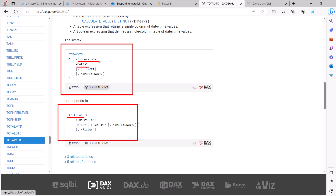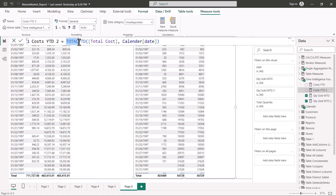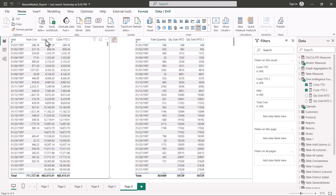I've now computed the same two measures using TOTALYTD and TOTALMTD instead of the DATESYTD and DATESMTD patterns. Using TOTALYTD with the total cost measure and the calendar date column, the visualization shows there is absolutely no difference in results. The measure created using DATESYTD and the measure created using TOTALYTD produce exactly the same values. These two patterns are identical and can be used interchangeably.